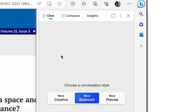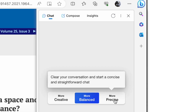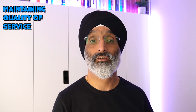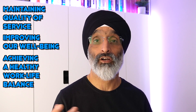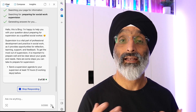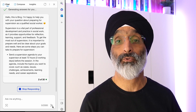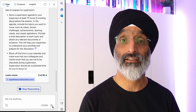By leveraging the discover pane and the chat mode in Edge, you can extract key insights from research articles to enhance your professional skills and knowledge. Supervision is crucial for maintaining the quality of service, improving well-being and achieving a healthy work-life balance. Whether you're a student, practitioner or supervisor, AI can help you gain valuable information from research articles, making your practice more informed and effective.